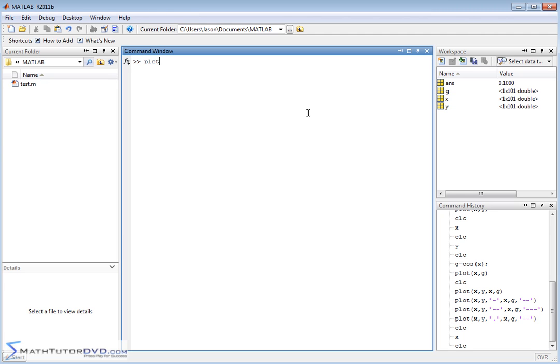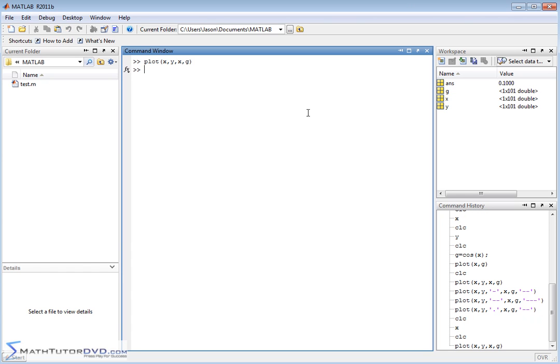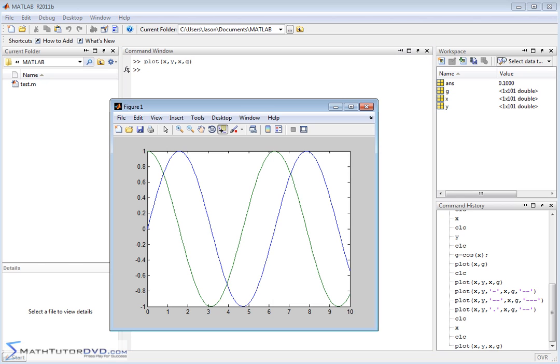So if we plot x comma y comma x comma g, plotting the two functions at the same time, then what we're going to get is the following graph which we've already looked at before. Now again, it's functional, it works, it's just a little hard sometimes to tell between the two different graphs here.